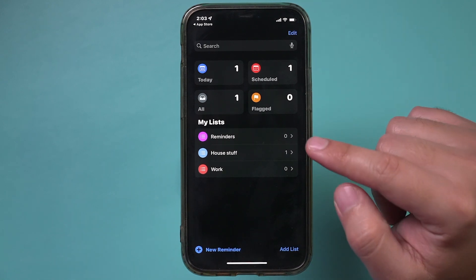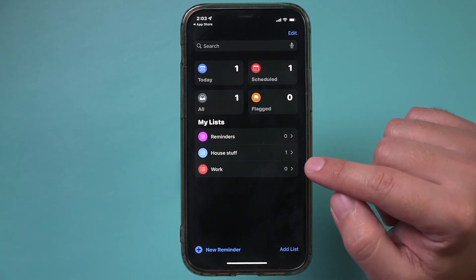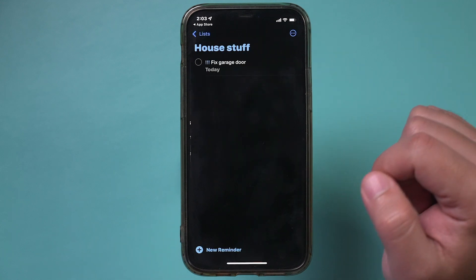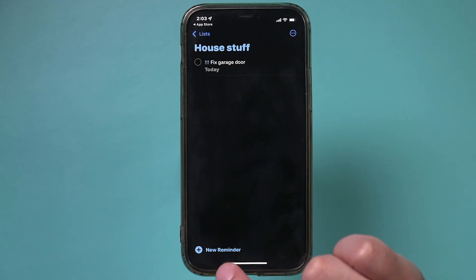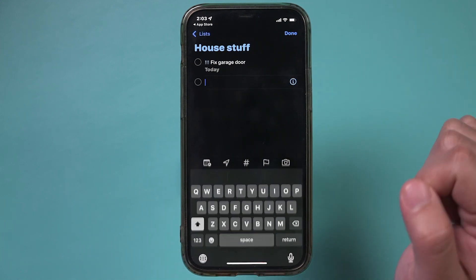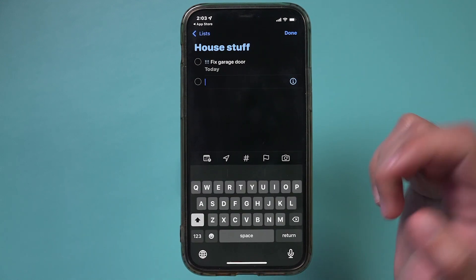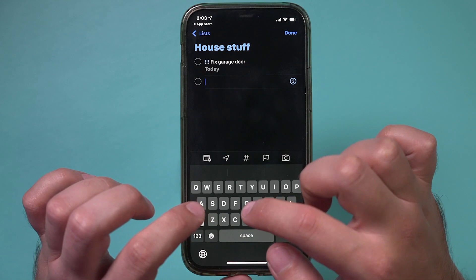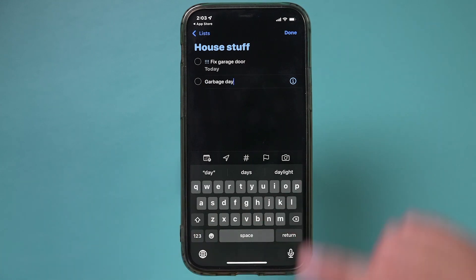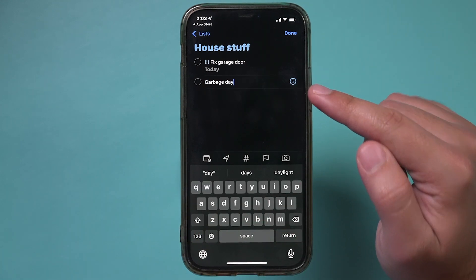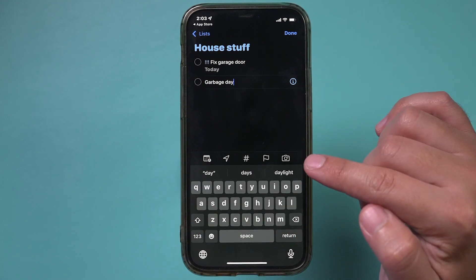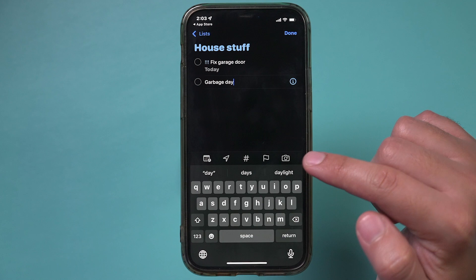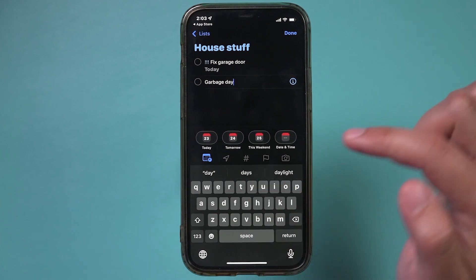Now I can jump into any list I created and create a reminder right from the bottom of the page. Let's say I need to take the garbage out — you would type that in, and then you have multiple options. Let me show you what those look like.